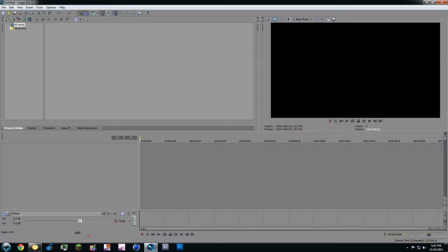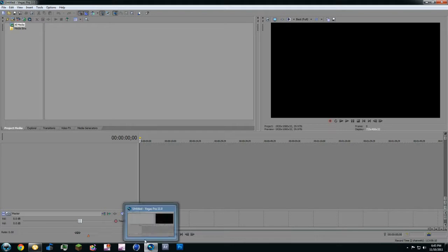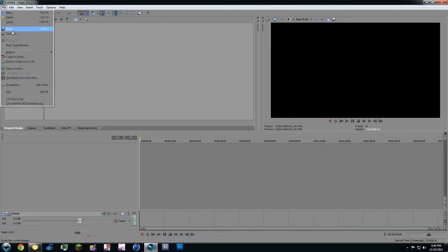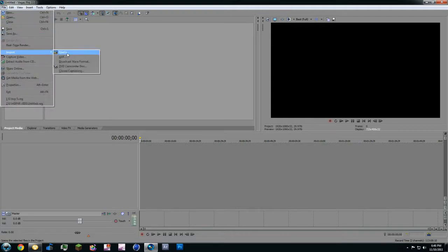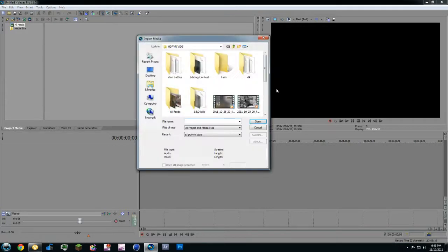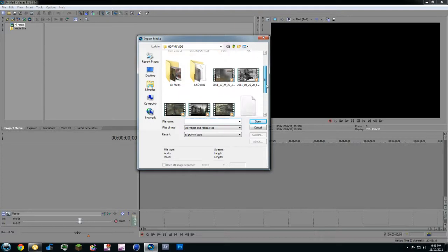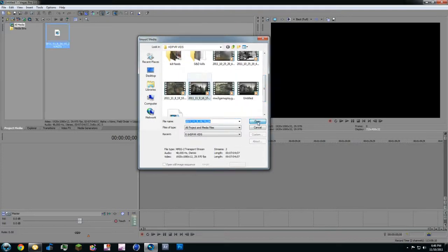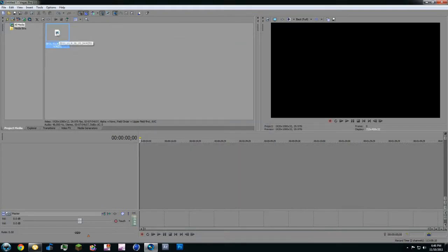I don't get lag personally because I got 16 gigs of RAM, so I don't lag a lot at all and I run on best full. So the first thing you're going to do is go to import media and just put in any video you want and drag it in.